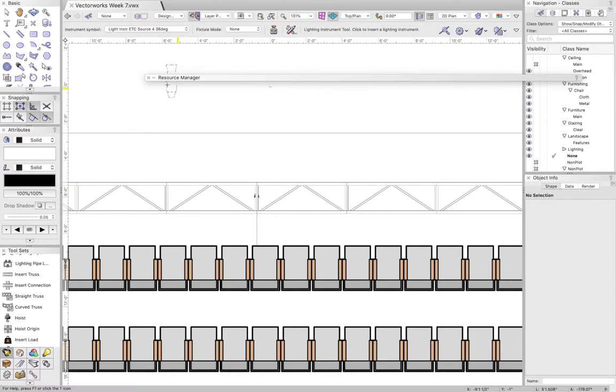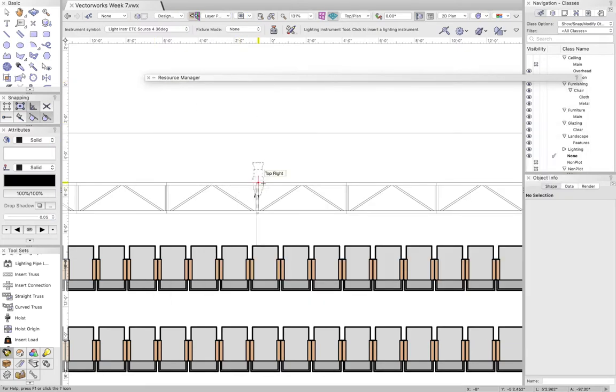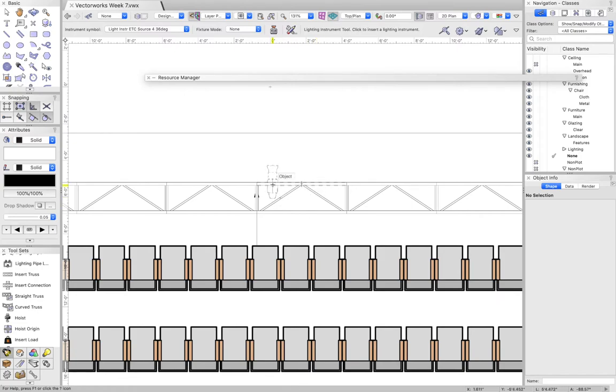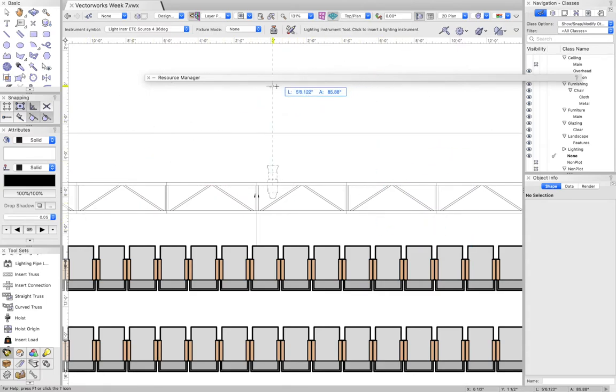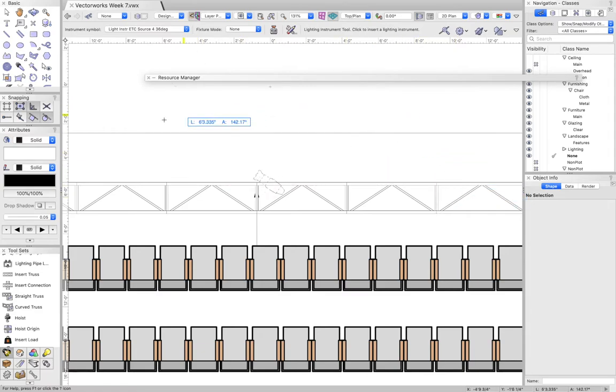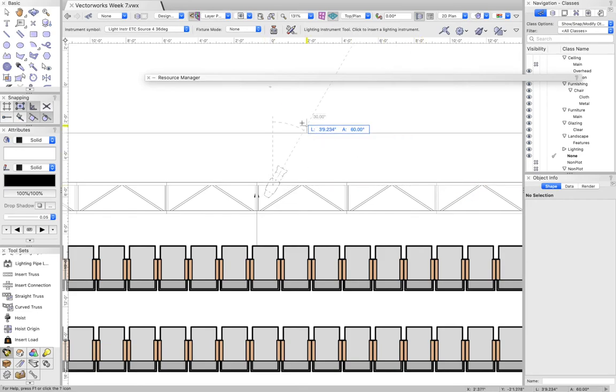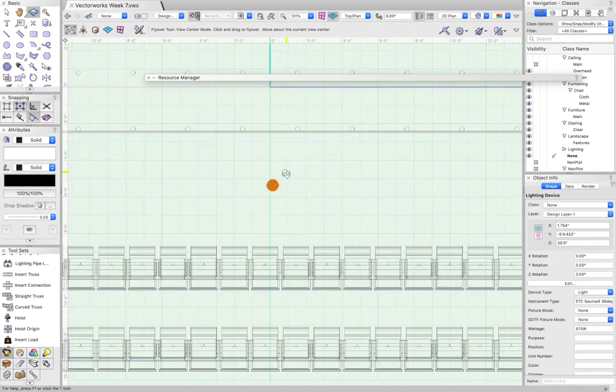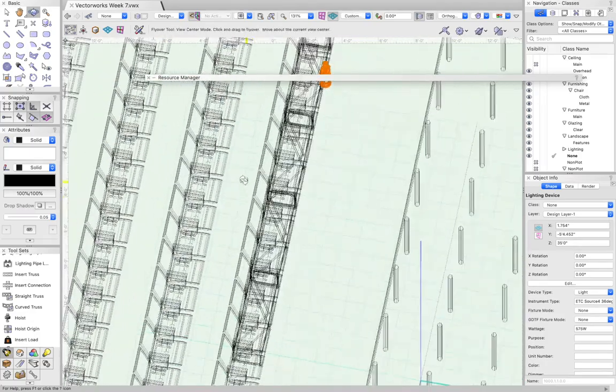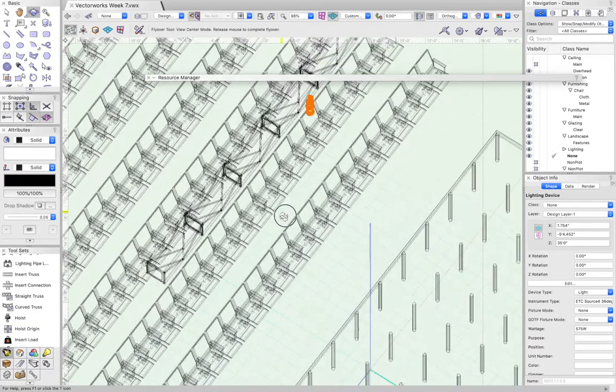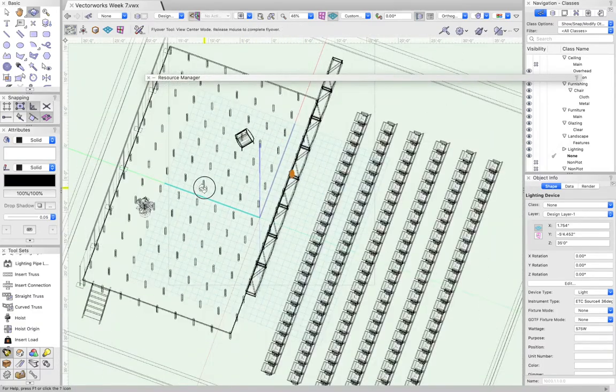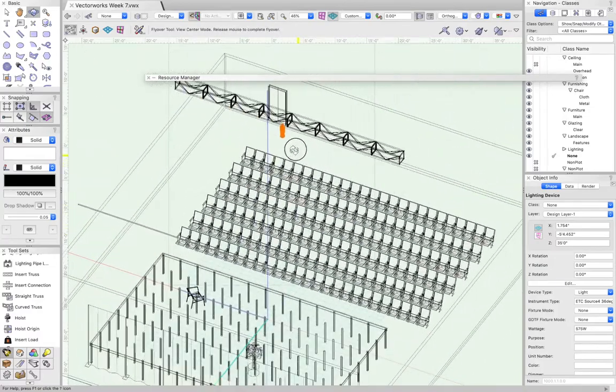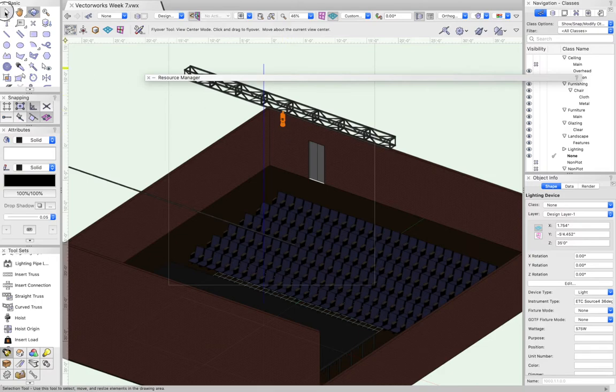I'm going to use a 36 degree which is a fairly standard light. Notice how all I needed to do is click that and then X on my resource manager. Now on my truss I just hit where I want it to go and then I can use the next step to choose where to point it on the 2D plan. I rarely have lights that are 45 degrees. I try to do pretty much just nice right angles. I've just created a Source 4 36 degree on a lighting pipe, and it automatically hangs from the truss.